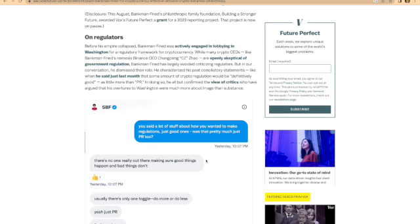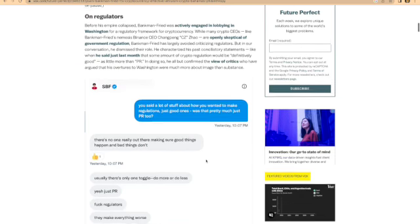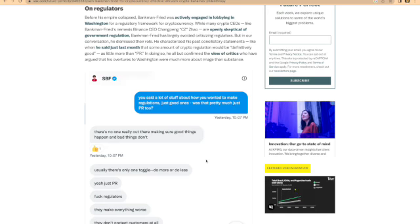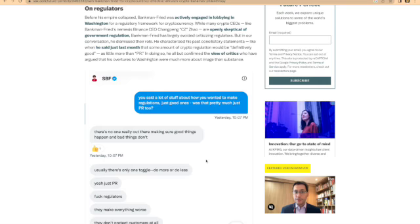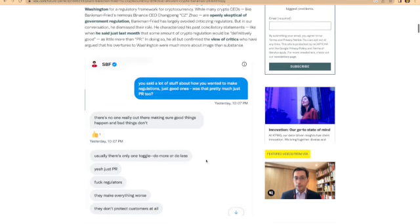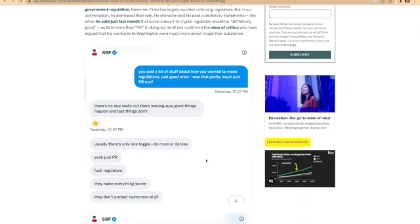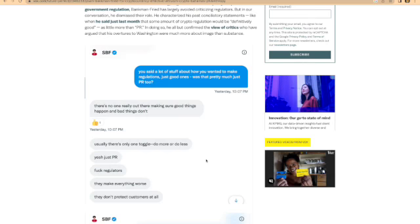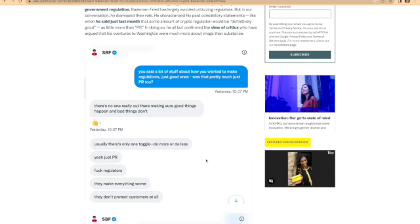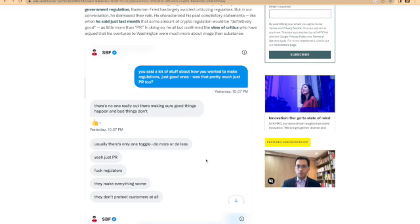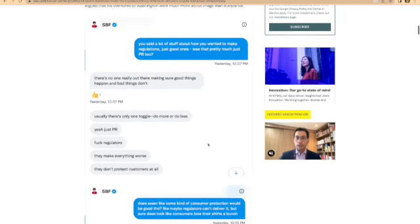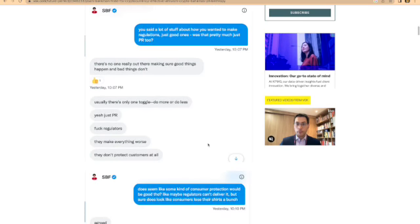So let's go over the text. It says, you said a lot of stuff about how you wanted to make regulations, just good ones. Was that pretty much just PR too? And he put, there's no one really out there making sure good things happen and bad things don't. Yeah, just PR. F*** regulations, they make everything worse. They don't protect customers at all.